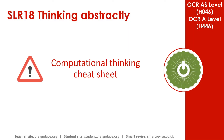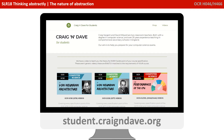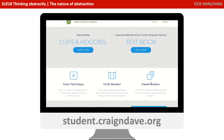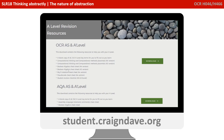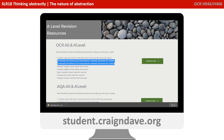To help get your head around everything to do with computational thinking, we have a freely available downloadable cheat sheet. It's got two sides — a basic poster that reminds you at a top level what the five different strands are, and on the back there's a much more detailed explanation. This resource is completely free from student.craiganddave.org. Just scroll down, select the A Level Revision section, find the OCR AS and A Level area, and click download to get the zip file.